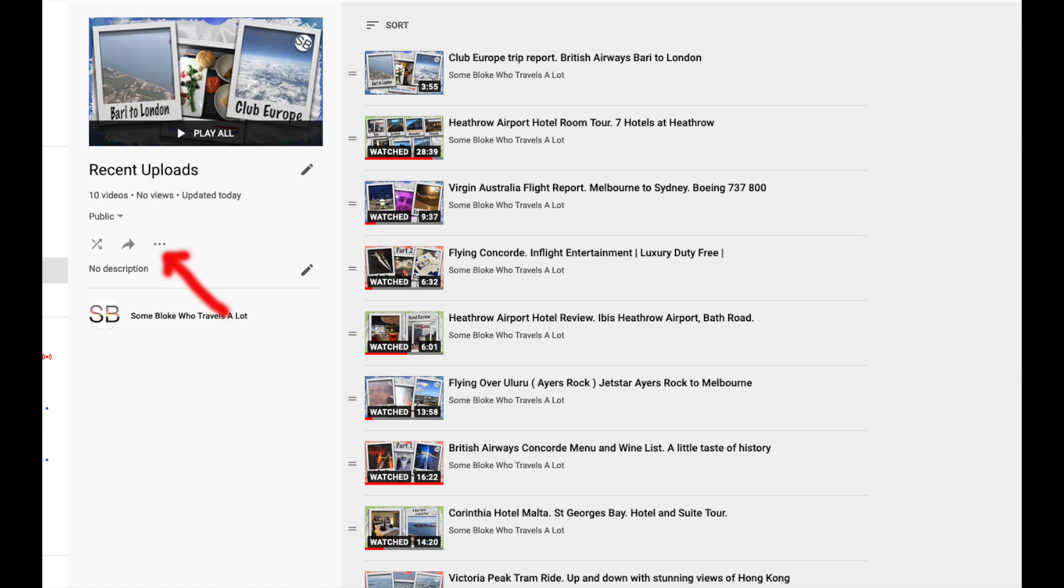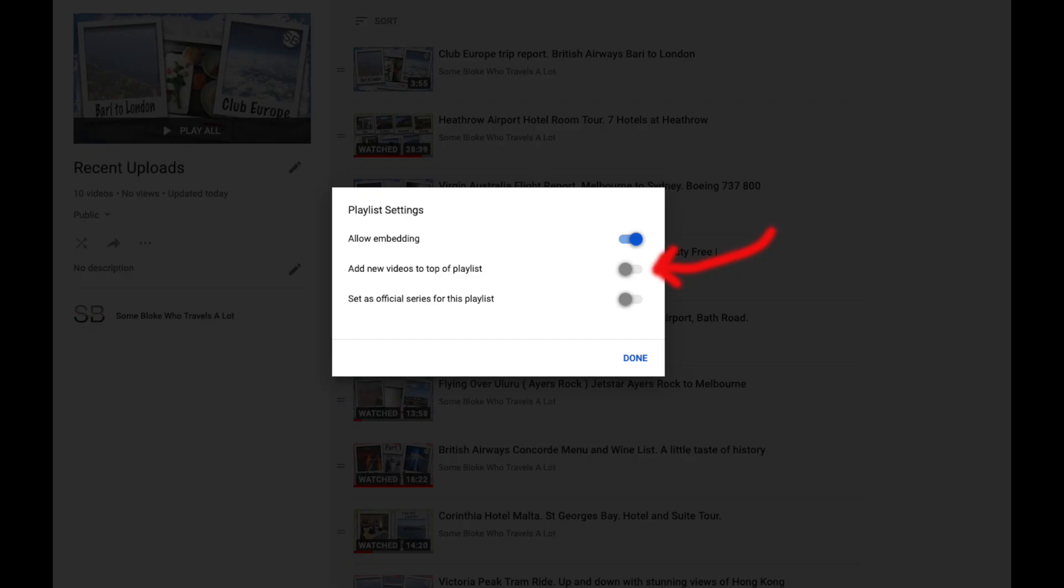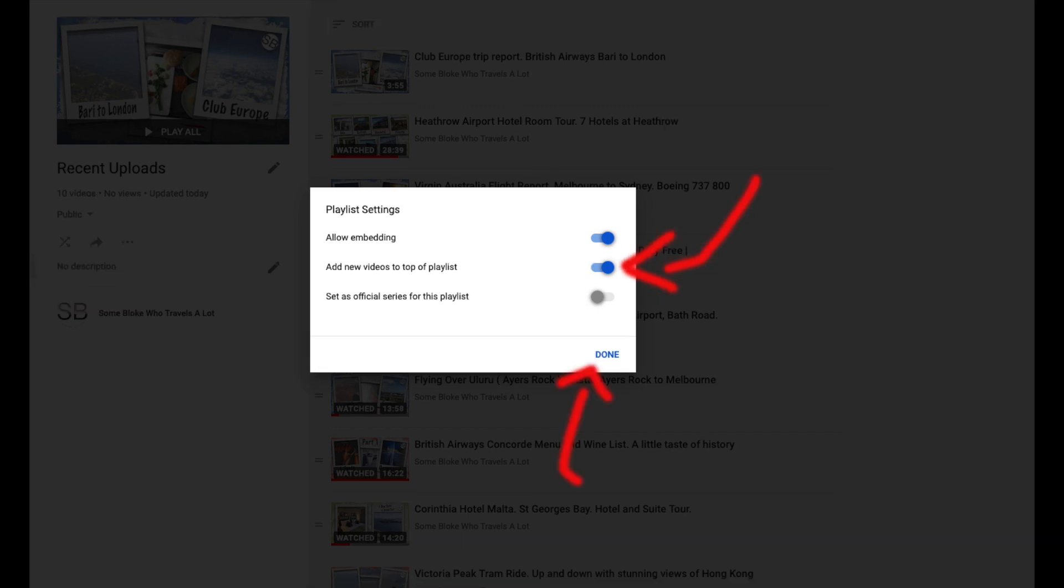Now we go back to the 3 dots and select playlist settings. Then move the slider on add new videos to the top of playlist and click done.